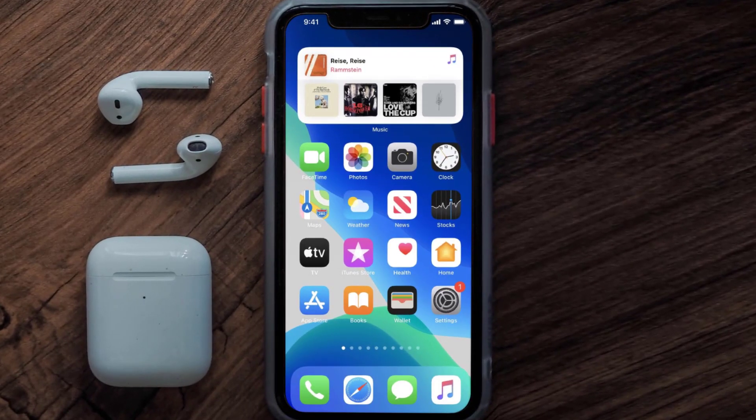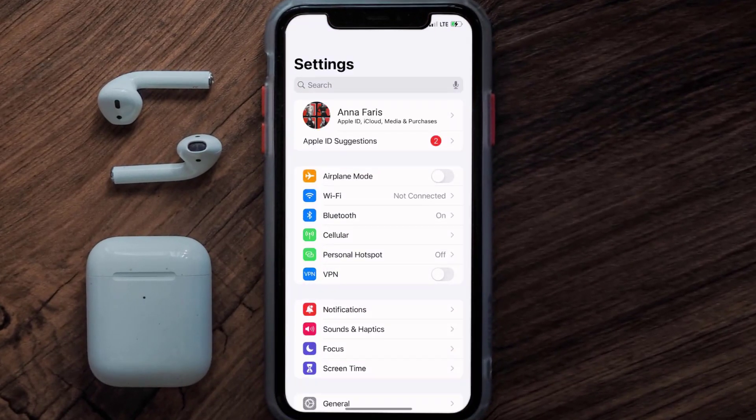So first of all, you need to tap on this icon to open up your device settings. Once you're on the settings screen, you need to tap on your Apple ID at the top of the screen.